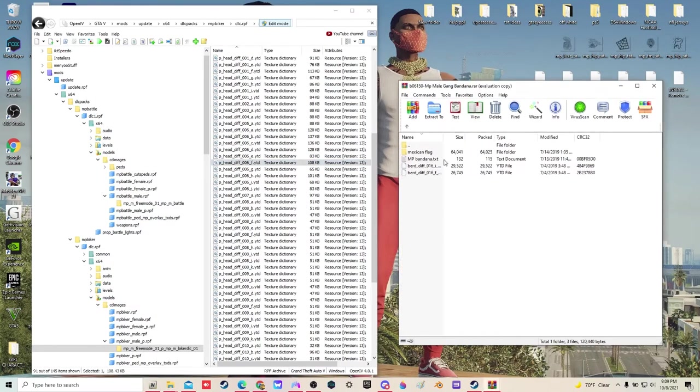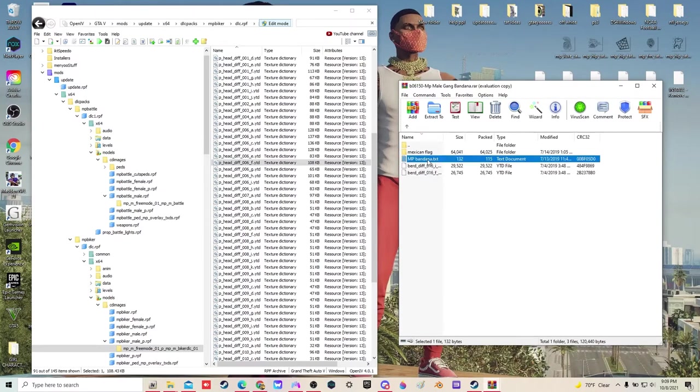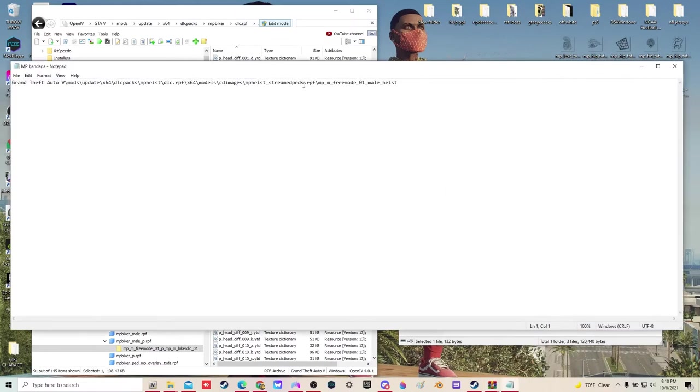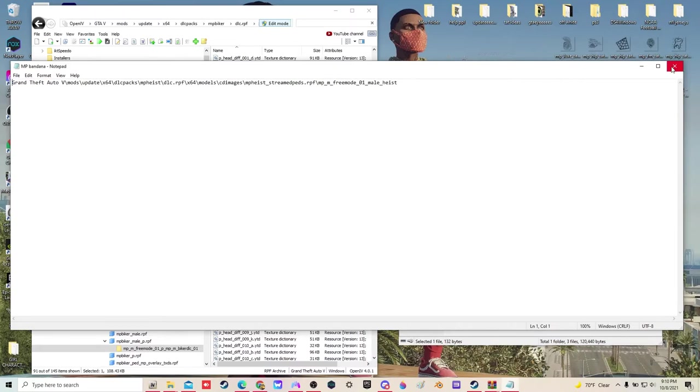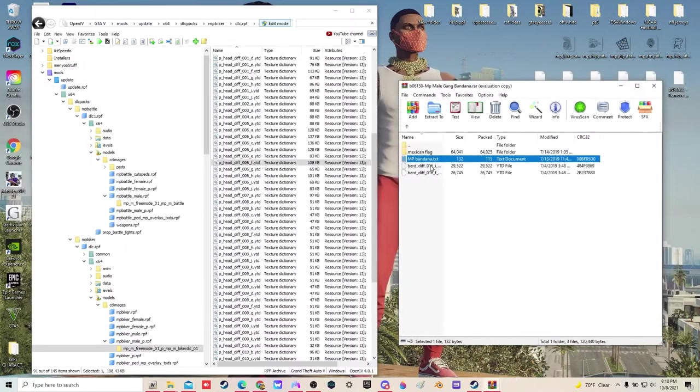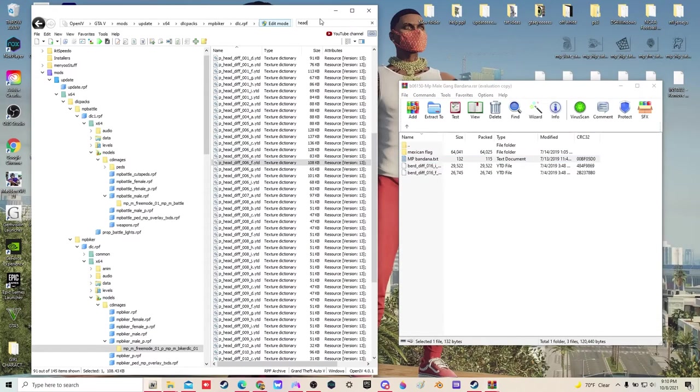Next up, we got this other one, the one that goes over the face. We're going to read the text. It says freemode MP Heist, Stream Pads, MP Heist underscore Stream Pads. So to be honest, we don't have a 16 in here.